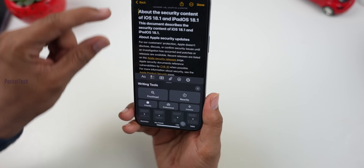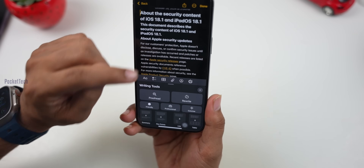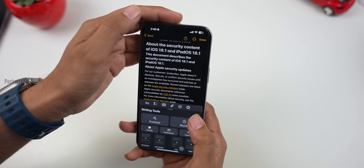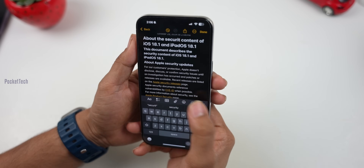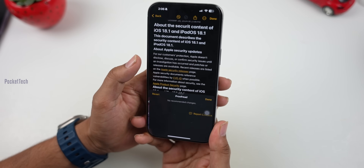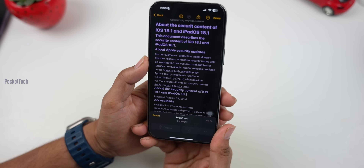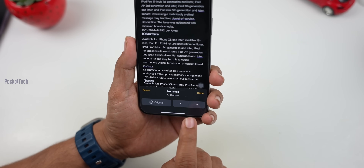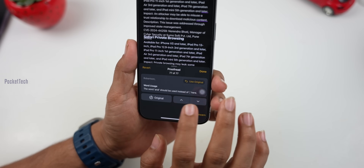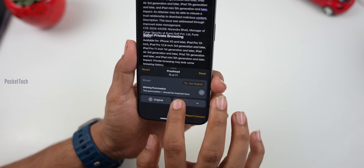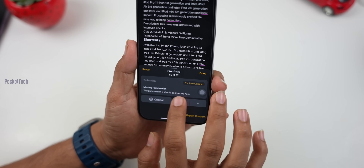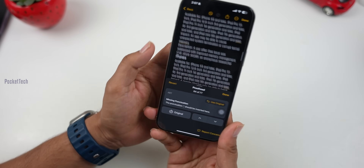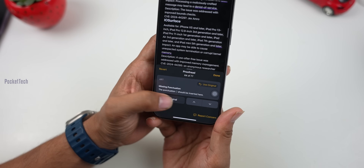What Proofread does is — if you have grammar mistakes, you can correct them. For example, if you've written something with spelling mistakes, you can call on Apple Intelligence. Click on Proofread. If you click on Proofread, you will see any grammar mistakes that you want to correct. In these 6 pages, you can correct 77 mistakes. So if you want to fix grammar mistakes, you can correct them.